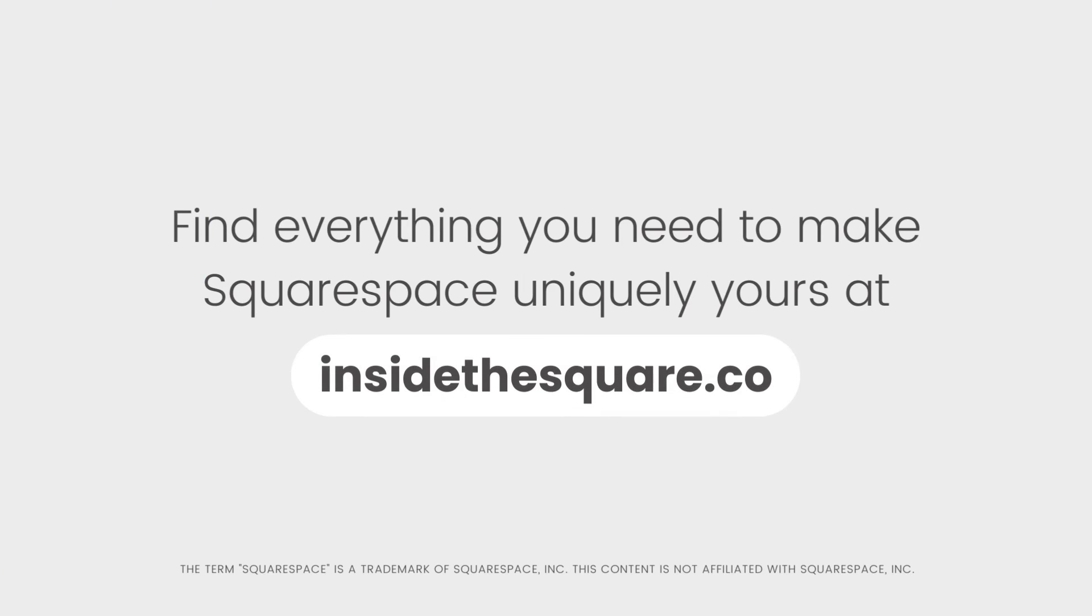To learn more about all the cool things that you can do with Squarespace, be sure to check out the related content linked below, and visit insidethesquare.co.